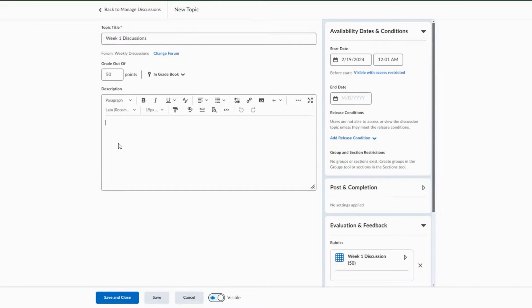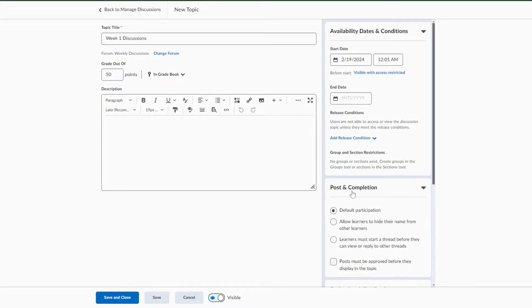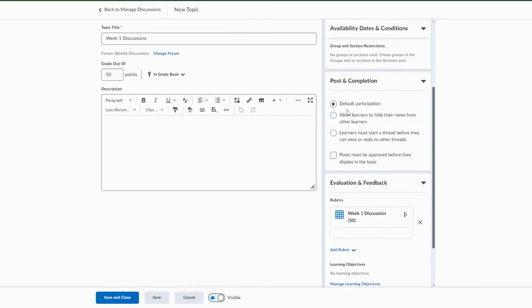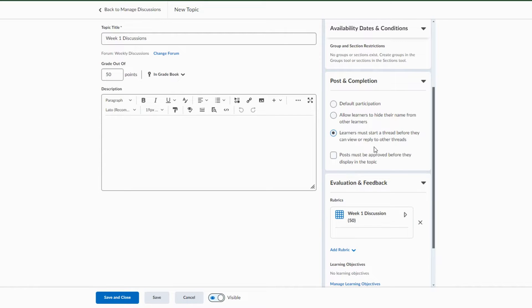What is required? I'm just going to select done. You can also put in all your requirements for that discussion. How many posts do you want? Do you want everybody to make sure that they can post? If you wanted learners to post a thread before they can see others, sometimes they kind of copy, so you can select that here. Then I can select save and close.